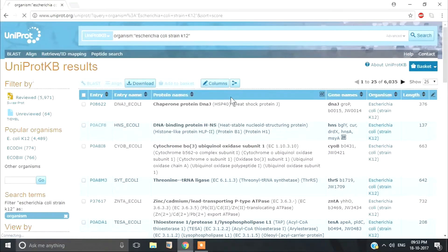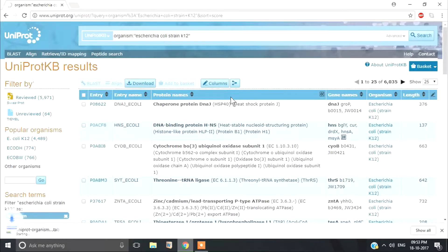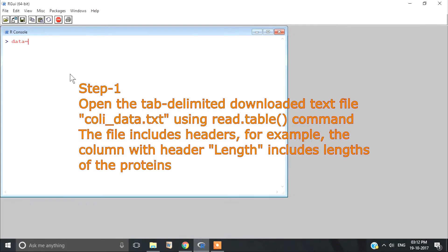We put the downloaded file in the working directory of R. Now follow this pipeline. I am showing you the codes and their functions.